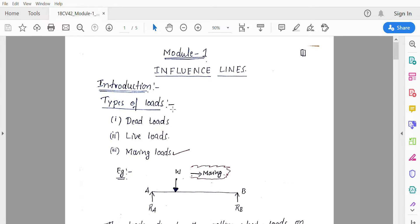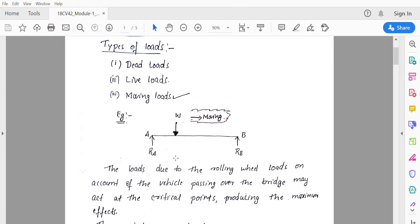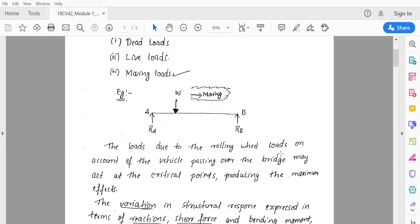There are different types of loads acting on a structure. Dead loads do not change their position during the life of the beam or any member. Live loads can change their position during the life of the beam or any member. Another important type is moving loads, also called rolling loads, which is what this entire module will discuss.